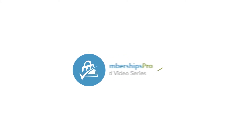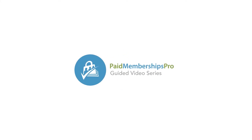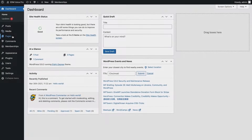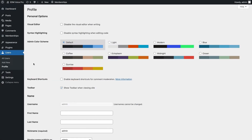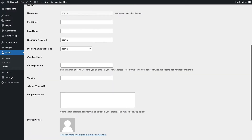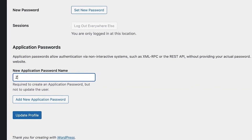How to authenticate your Paid Memberships Pro site with Zapier. First, you'll need to generate an application password to use for Zapier. If you don't know how to do this, check the link in the description for more guidance.